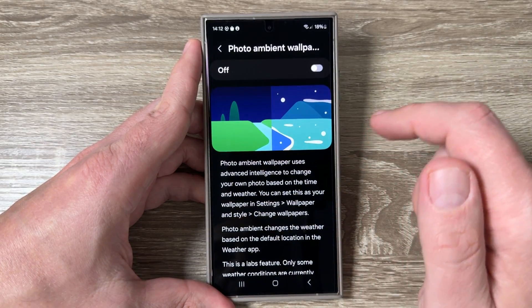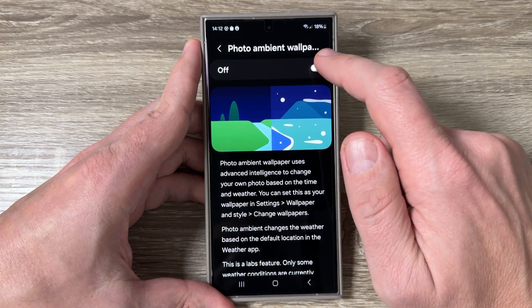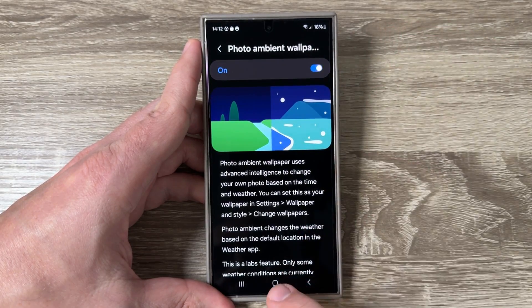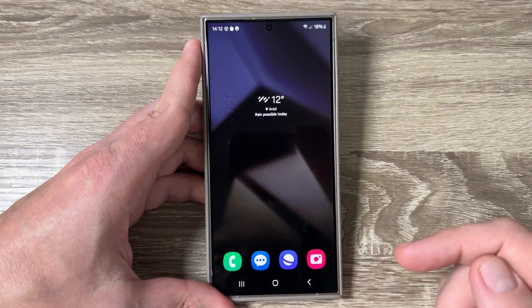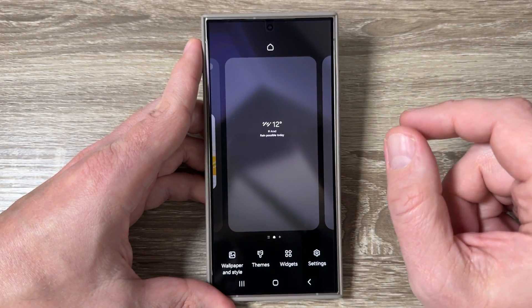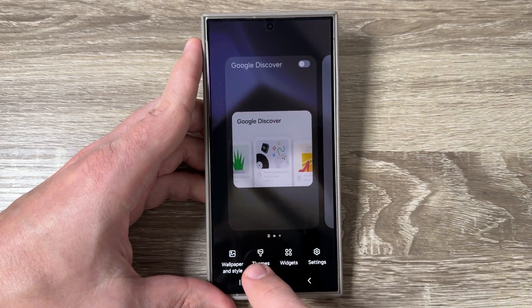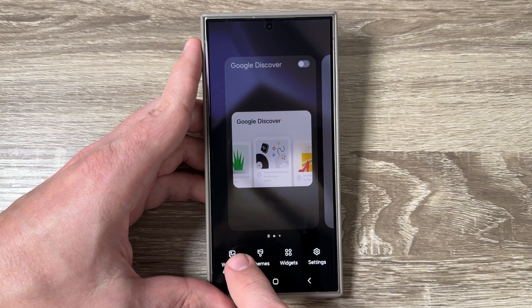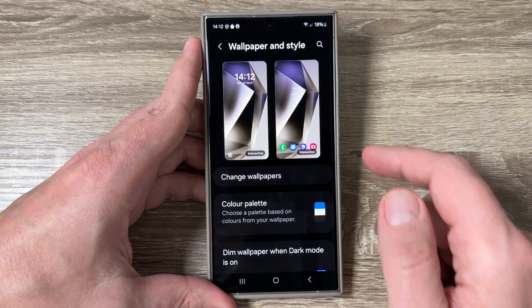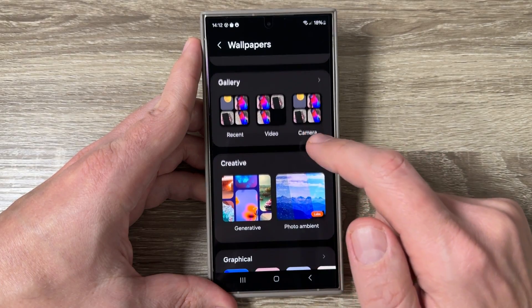Tap to go inside and here you need to enable this feature — just tap here. Now I will exit and pinch on the home screen, then tap on Wallpaper and Style.